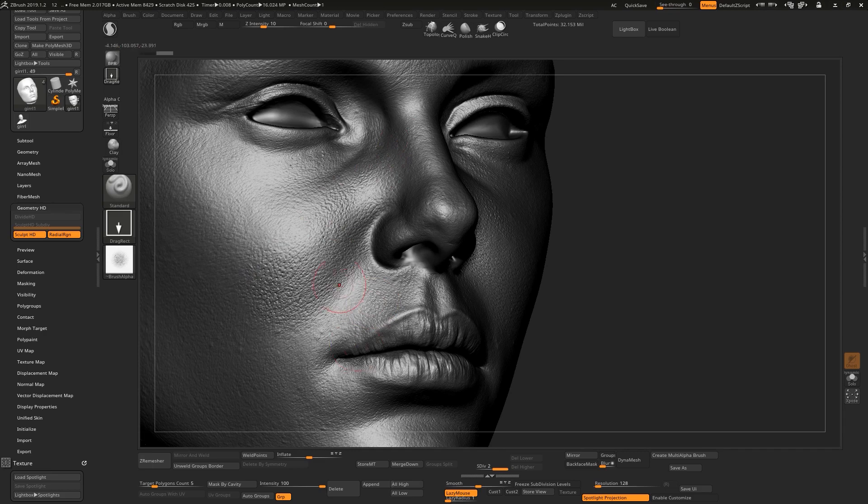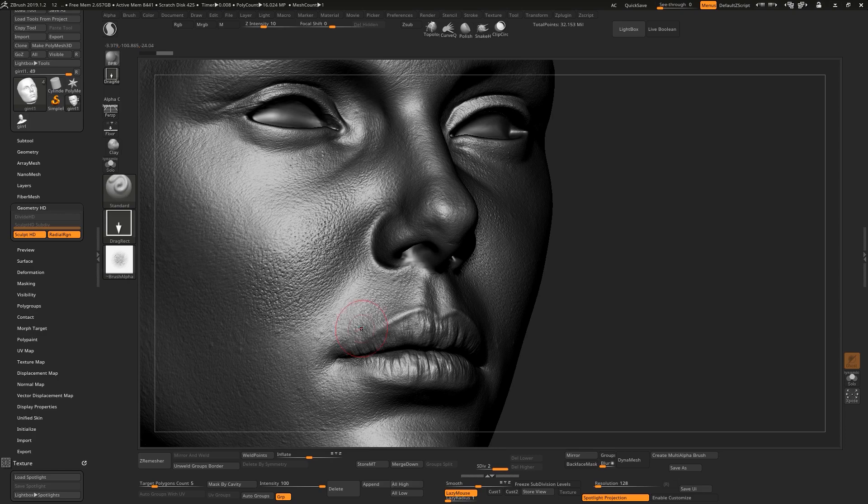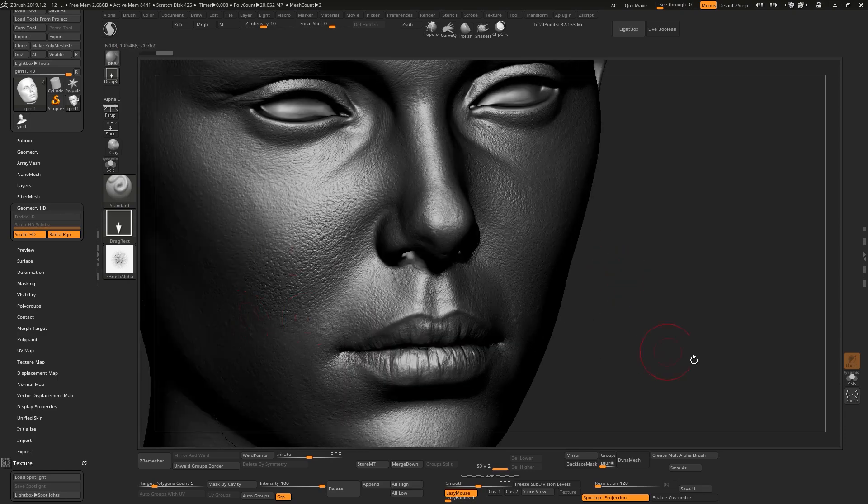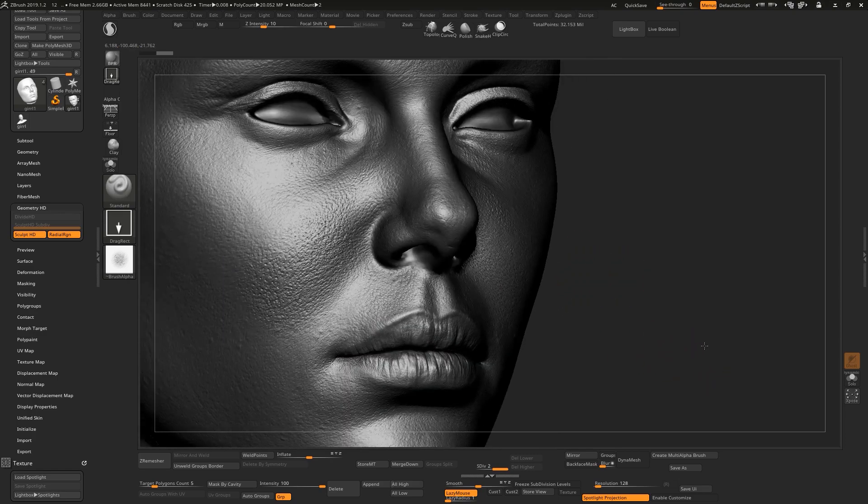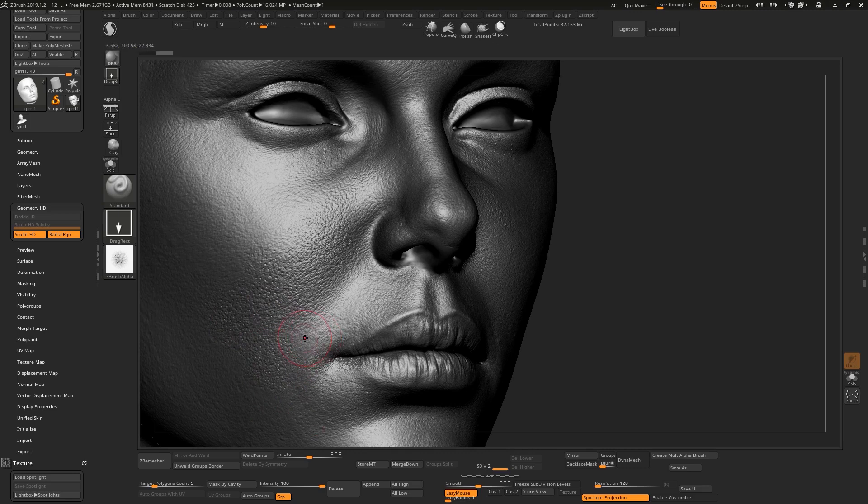So as you guys can see, now I have much better details and holes and pores and stuff like that. So we just can easily add details to your character with this alpha.